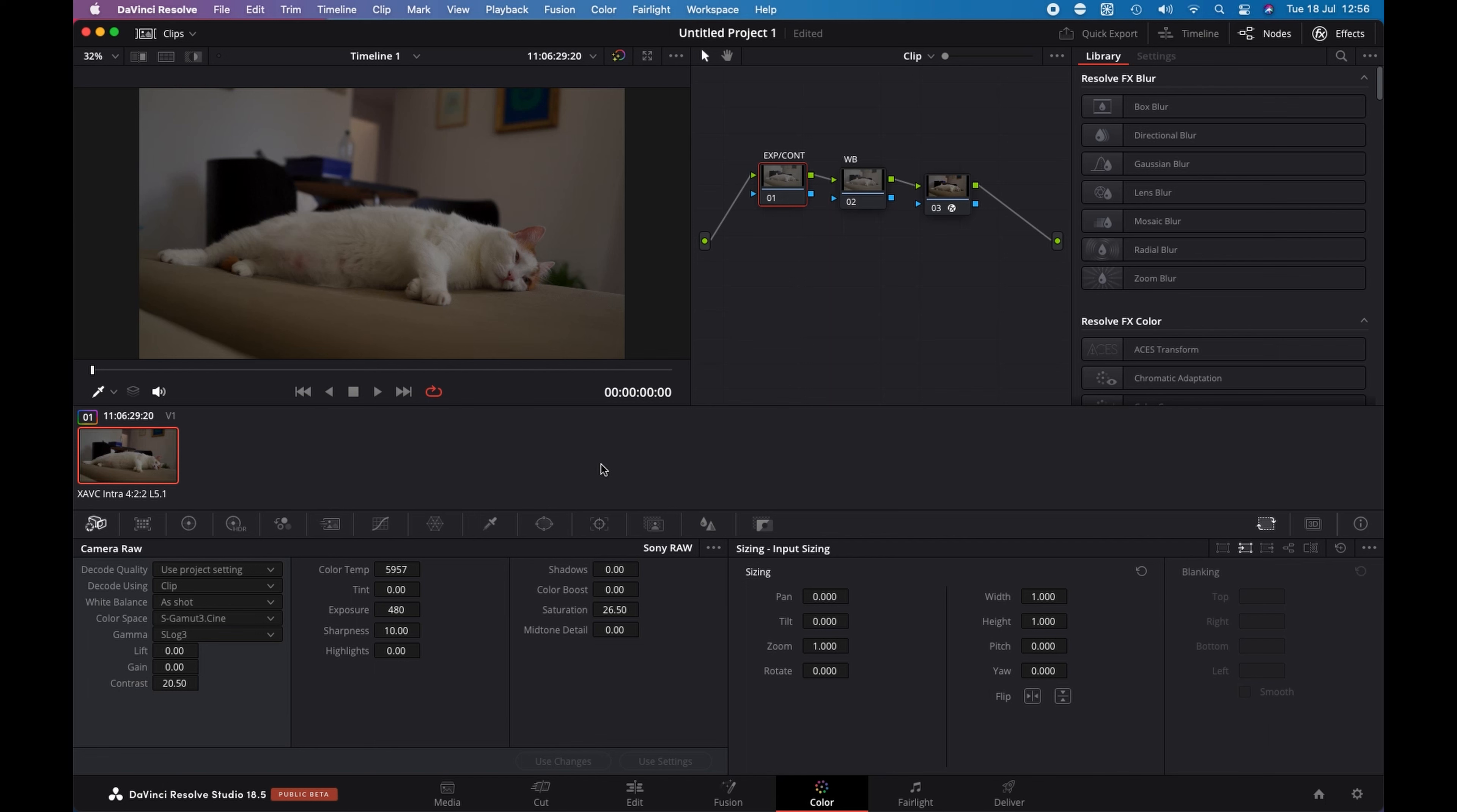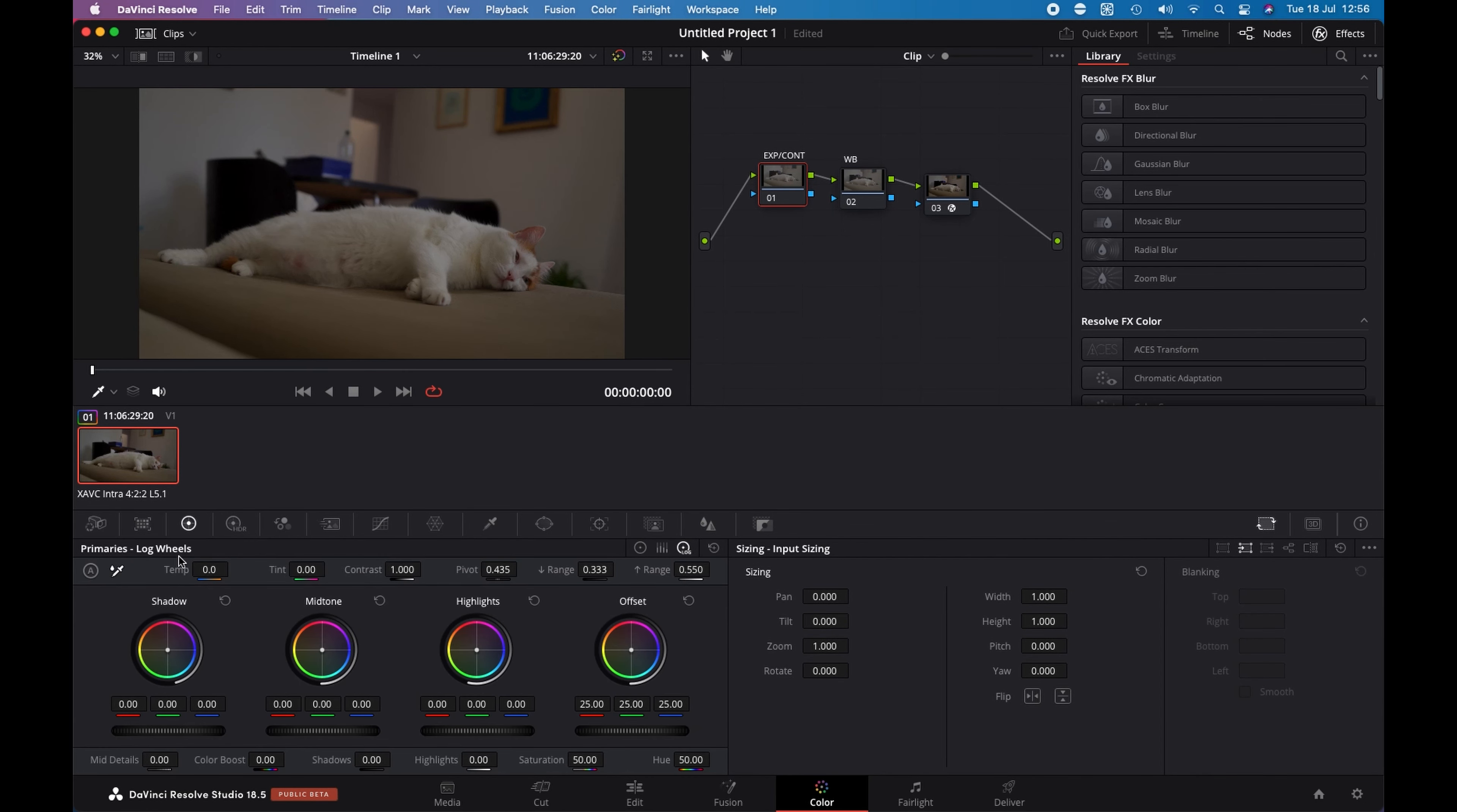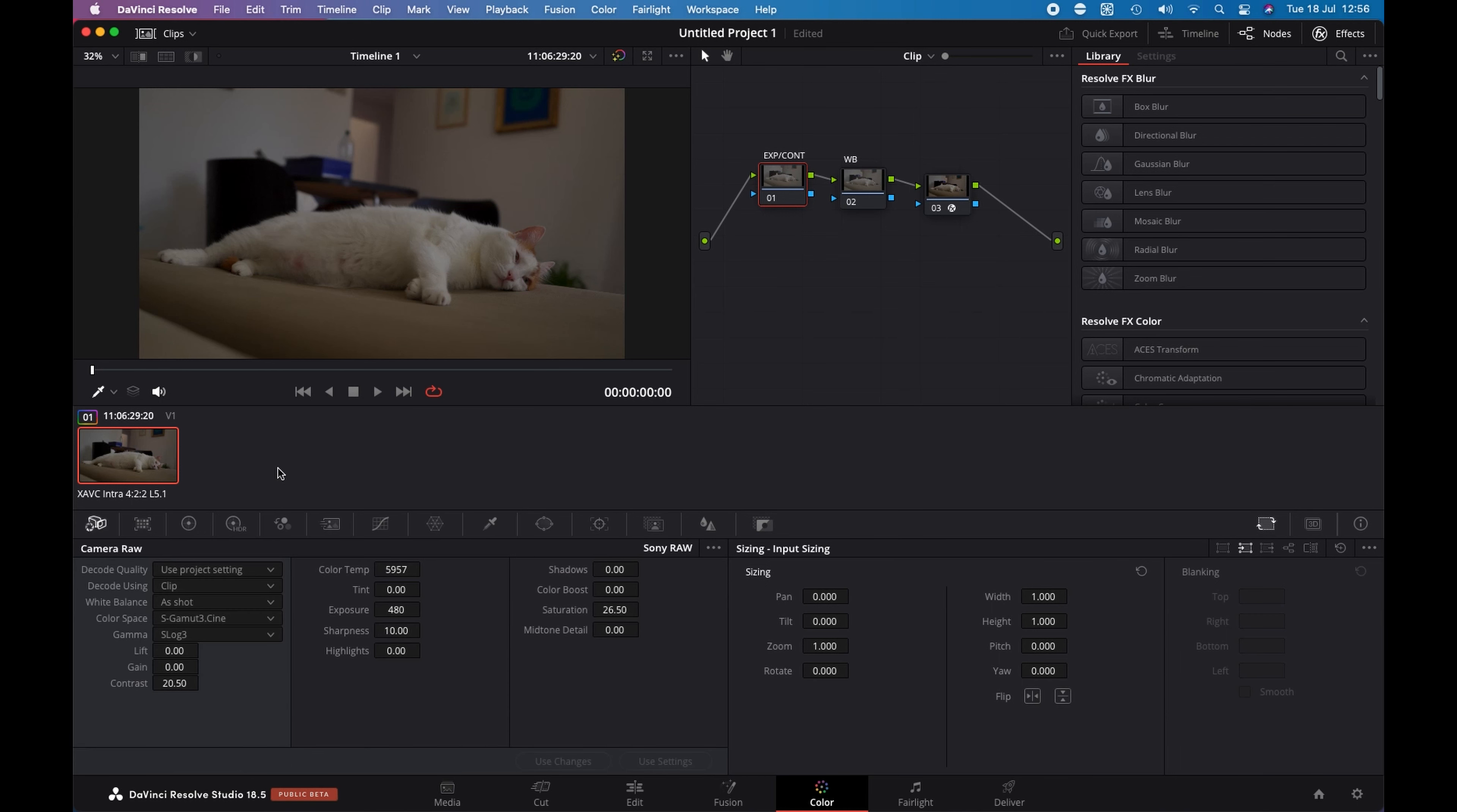First one, that the adjustments that I made in the camera RAW tab are more precise compared to the one that I do on the color wheels tab. Second, XAVC Intra are easier to handle for editing and color correction.